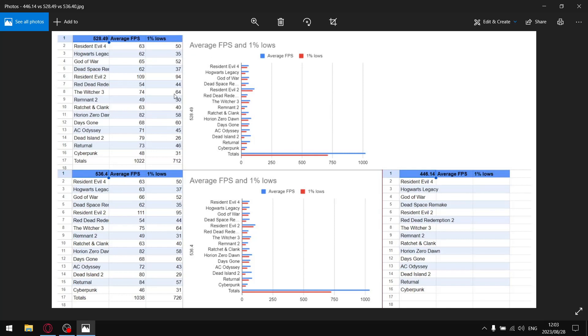Even with that power slider in MSI Afterburner slid to the maximum, the one percent lows are 14 lower than what they are on my preferred driver 536.40. So to the guy that asked me to benchmark 528.49, dude, I really recommend don't use this driver. It's got bad stability, it's not worth your time.